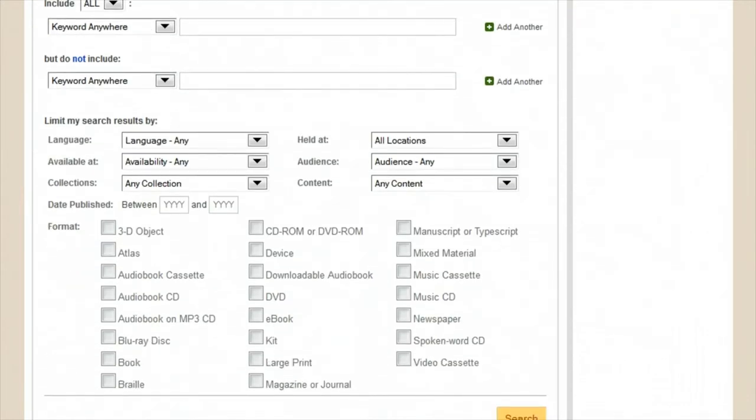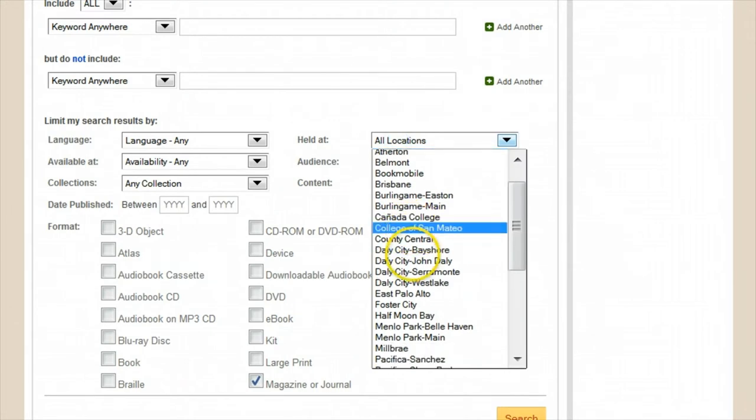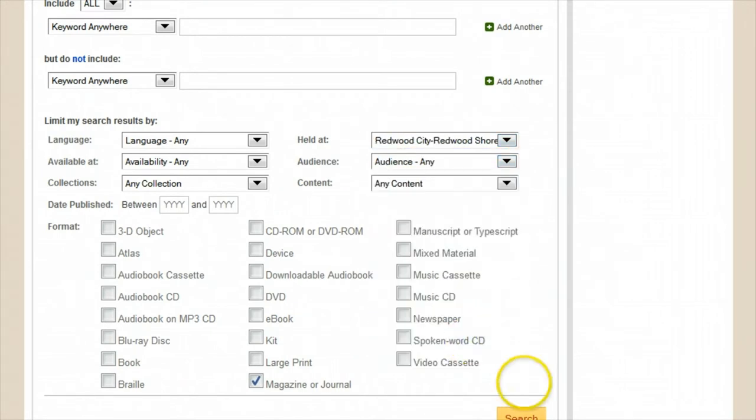Advanced search can also be particularly useful by letting you browse all of what we offer in a certain area. Say I want to know what magazines are available at my local branch in Redwood Shores. I can choose the format type and choose the branch under the 'held at' menu.